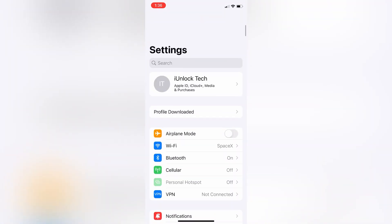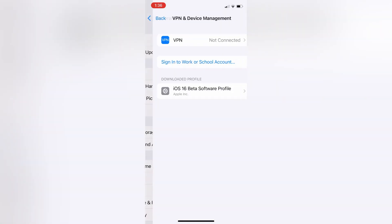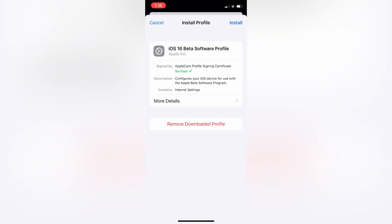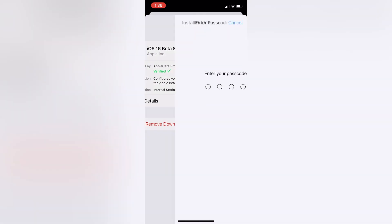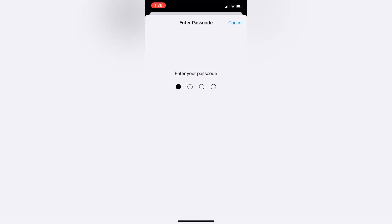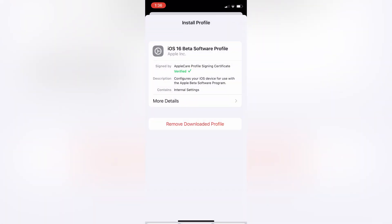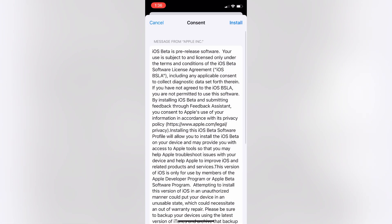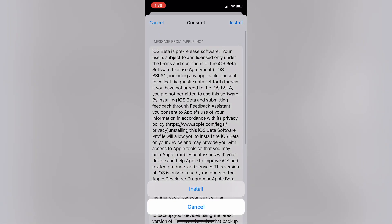Click on Install. Now enter your iPhone passcode, then simply click on Install.